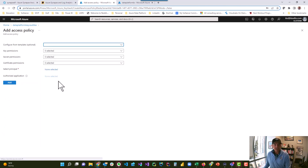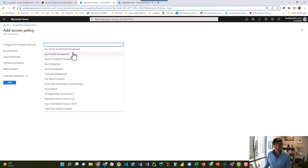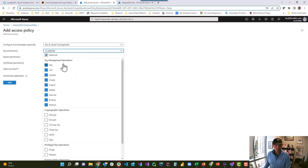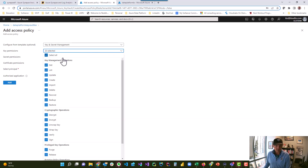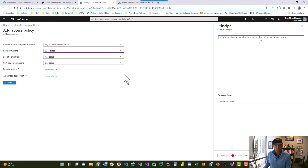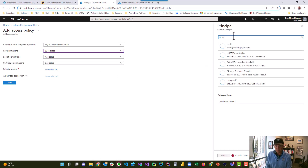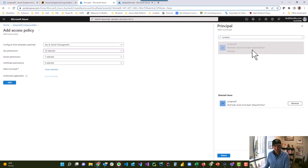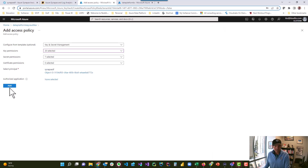Just to walk you through what I did: you add the access policy and can specify it from a template. You can say key and secret management, though that's probably too much permissions — we probably don't need create, import, delete, recover, backup, or restore. But get, list, and update are probably okay. The next important thing is you select a principal. You can search for Synapse, and there's SynapseDF — my Synapse workspace. You click select, then add, and it's added.